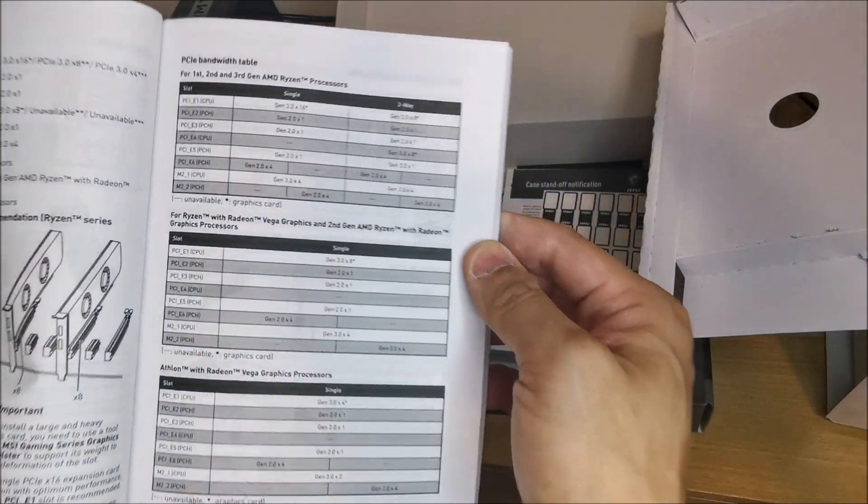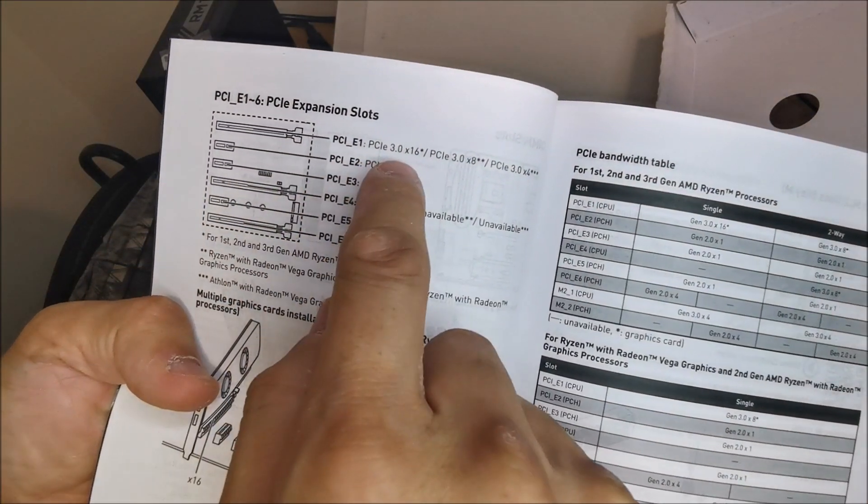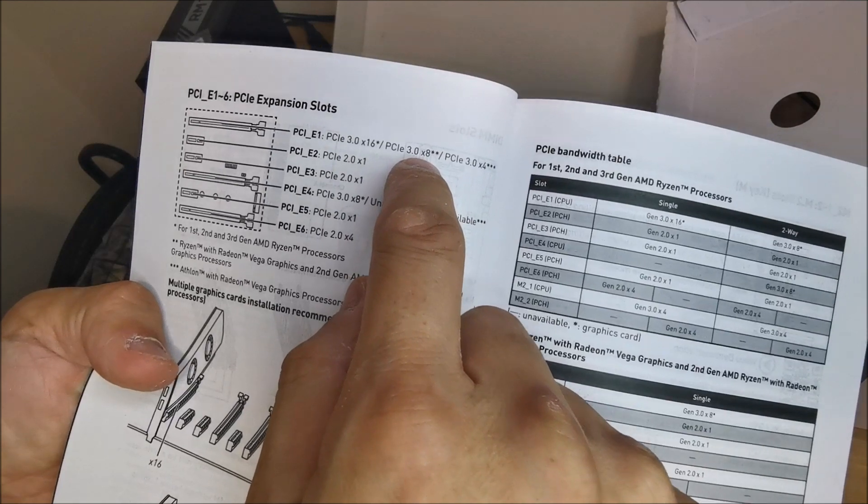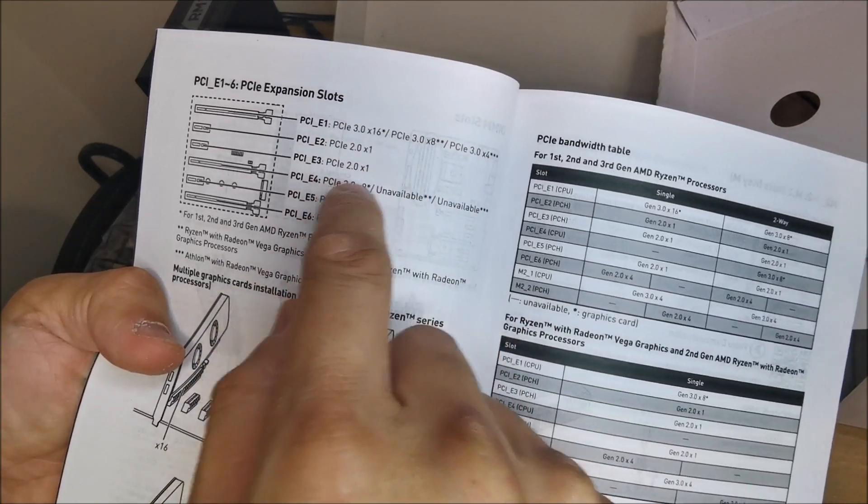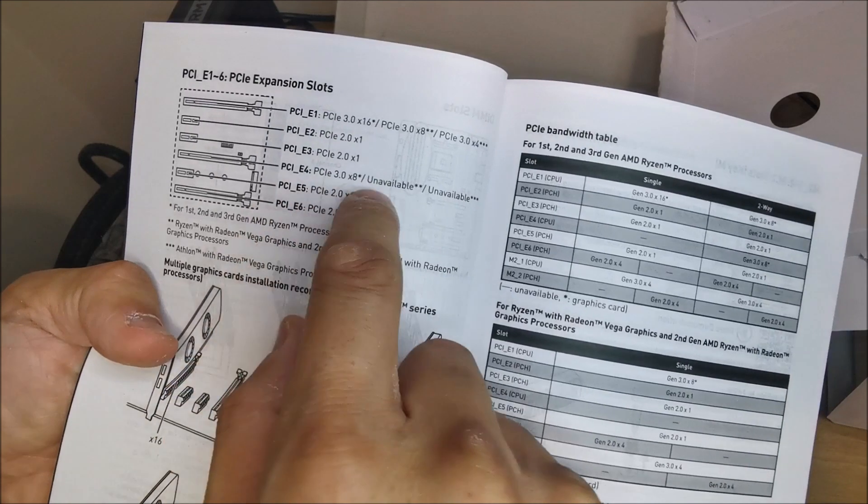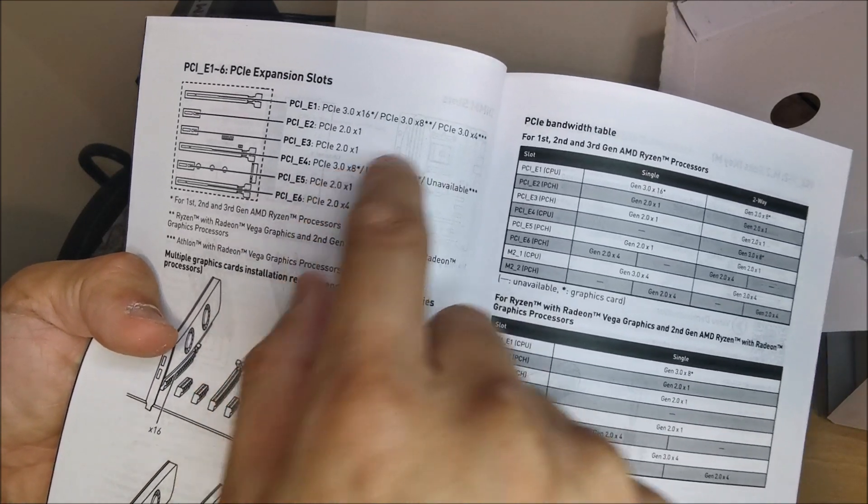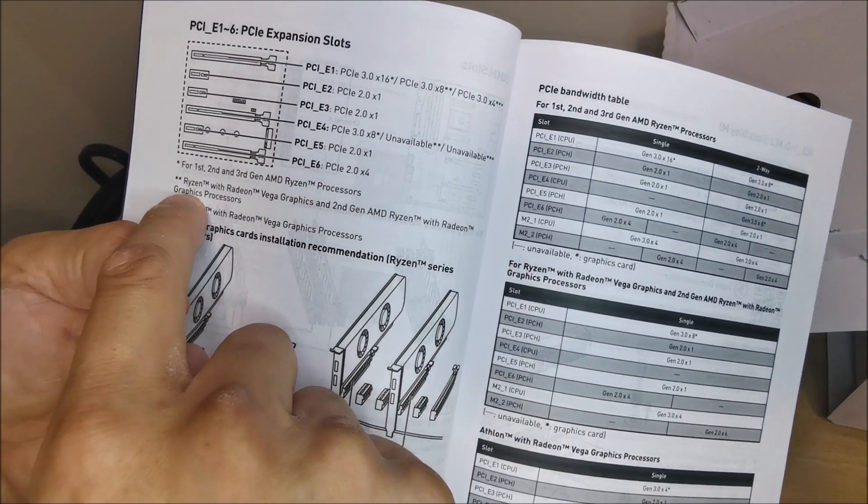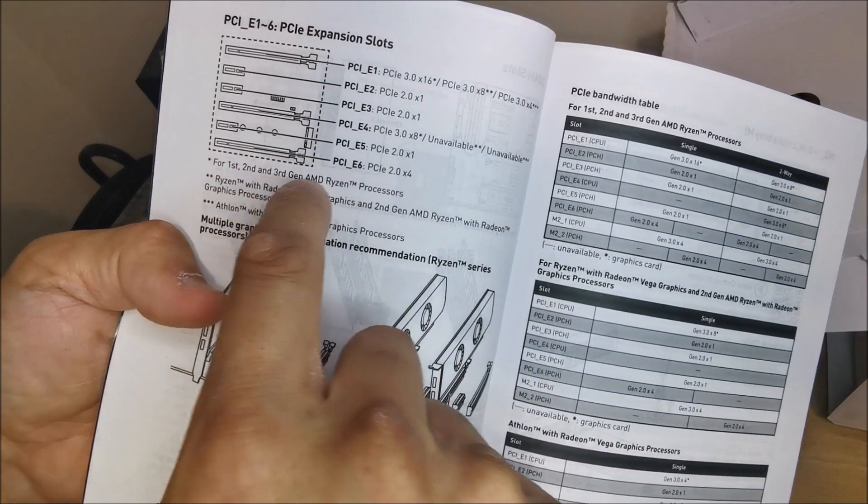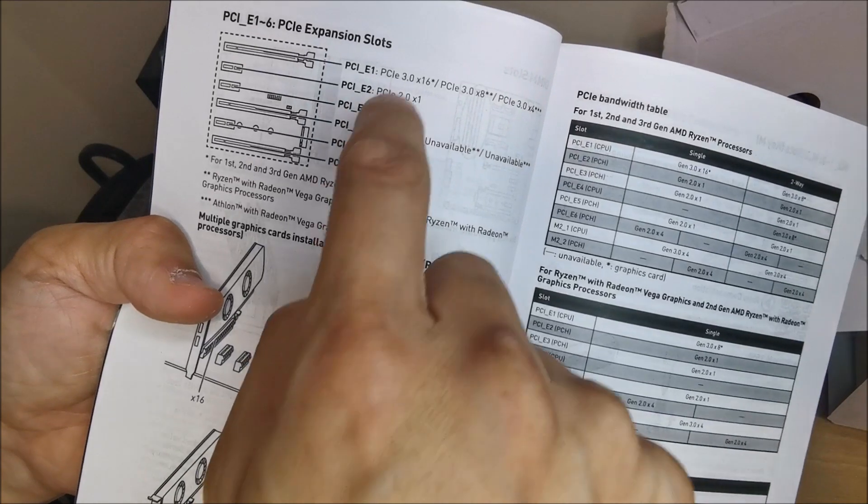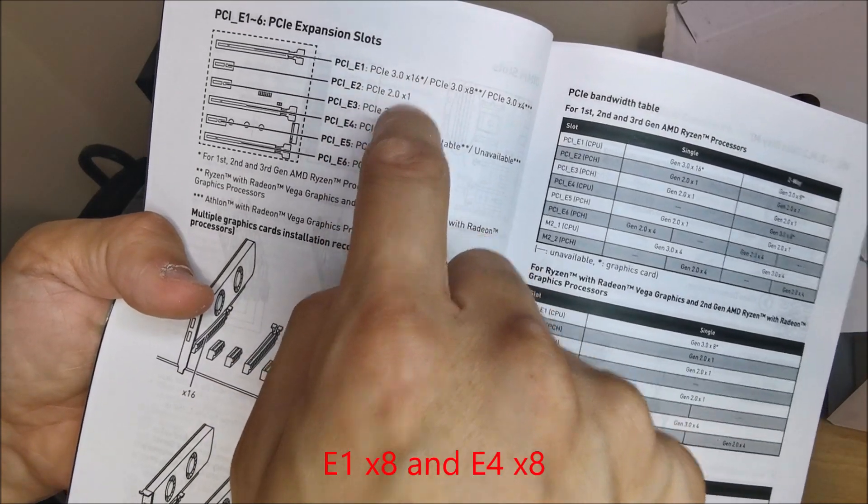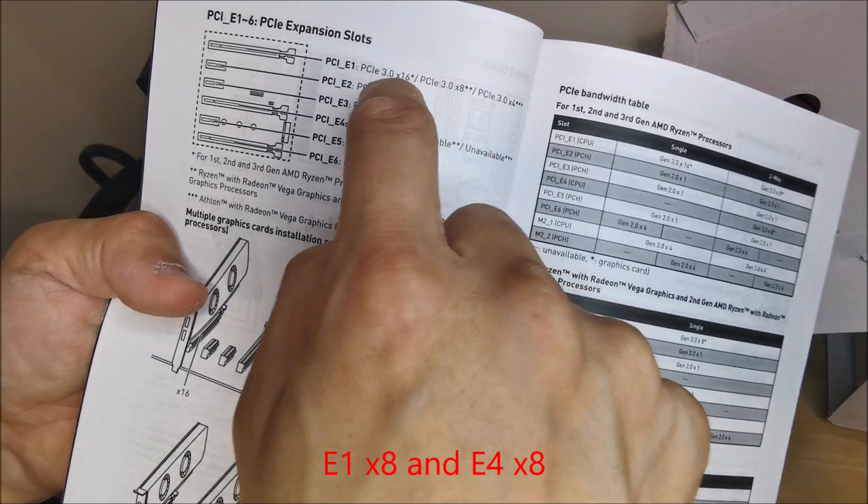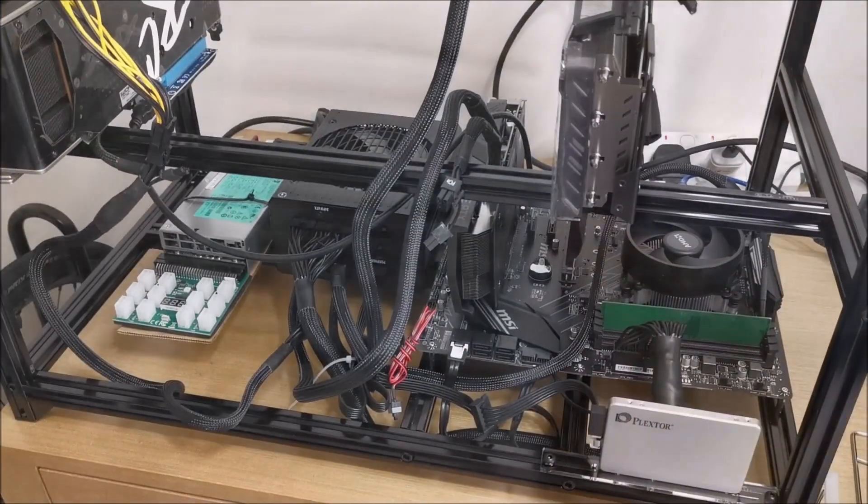I'm not sure whether you can read that. Basically, the first one is x16 or x8, slots two and three are x1, and slot four is x8. According to this, if we put a first, second, or third generation Ryzen in, slot number one will be x16, and number two will be x8. Actually, that will convert to x8 as well.